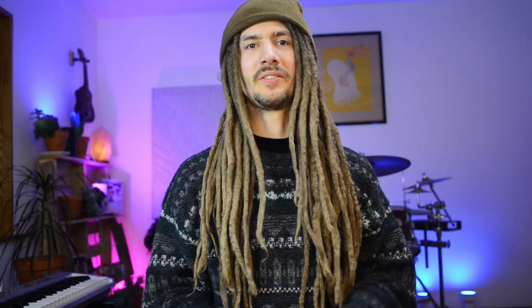And because of this, there's not really any consequences of downloading this update if you're an M1 Mac user. You can also download this universal build if you have an Intel Mac and it will run. You just have to have Mojave or newer.